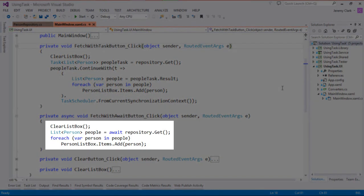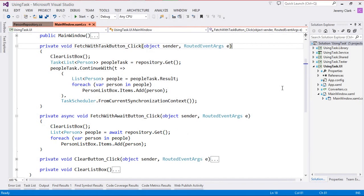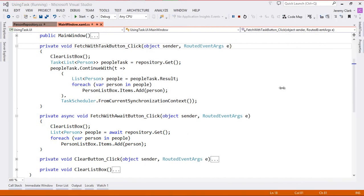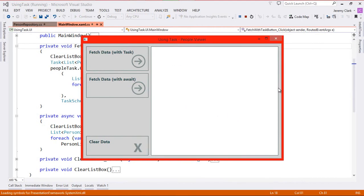Using the await operator is quite a bit more straightforward. In fact it looks just like synchronous code. The only difference is we have the await operator before we call the get method. The result is that it will pause this method until that task returns and then it will pick up from where it left off. And if we run our application we'll see both of these have the same result.